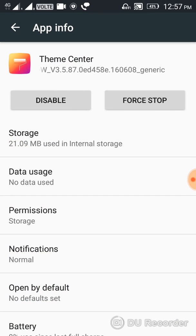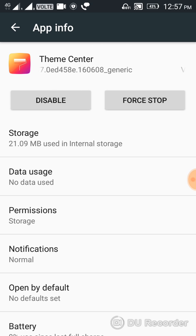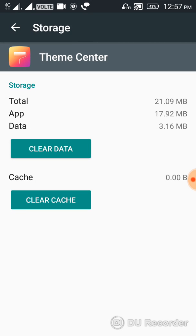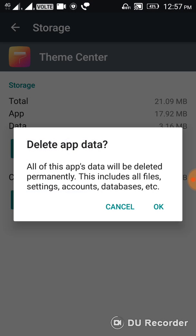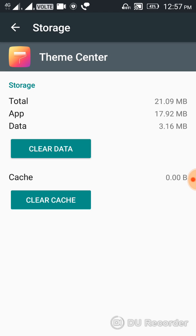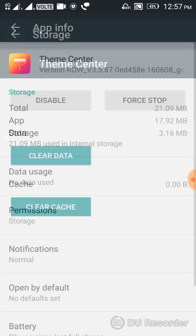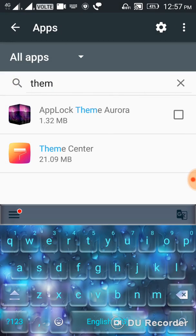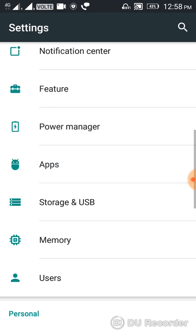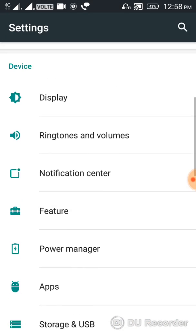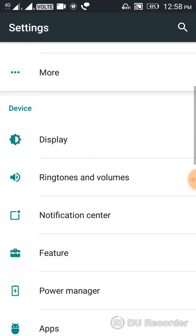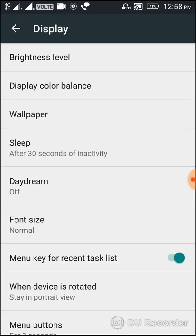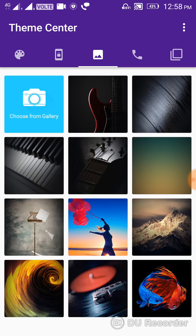You can find the Theme Manager on your phone. Go to Storage and clear data. After you clear the data, you can see the display and wallpaper working.